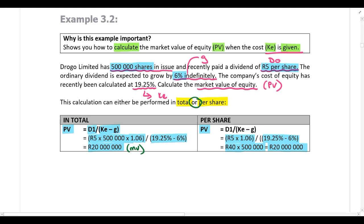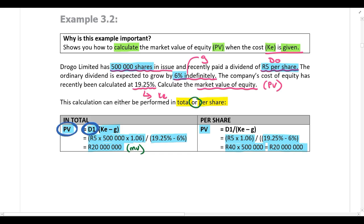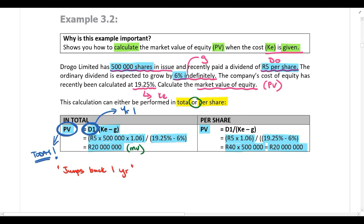An extremely important principle: when you use d1 — next year's dividend — in the Gordon's model formula, it jumps back one year and gives you a present value today. So using next year's dividend in the calculation gives a value today. This principle becomes critical in the next example.